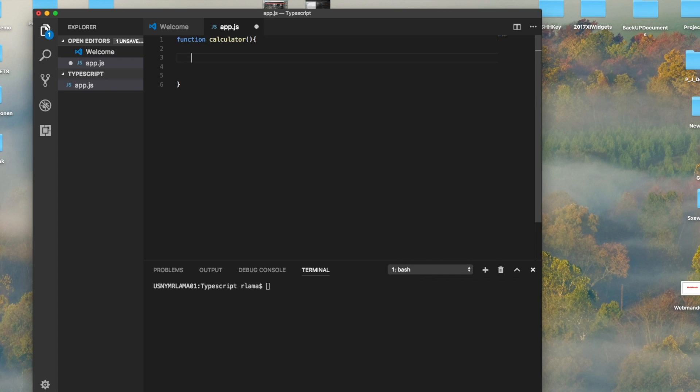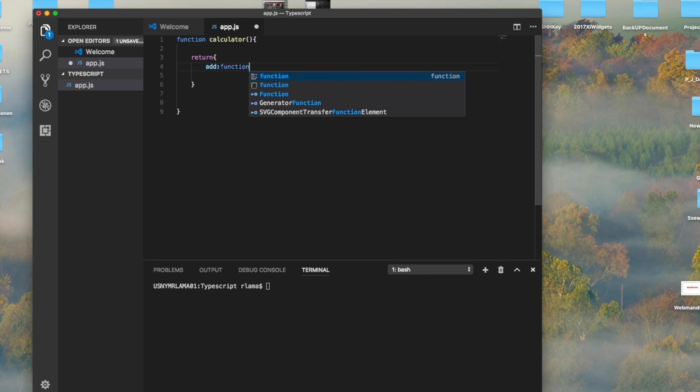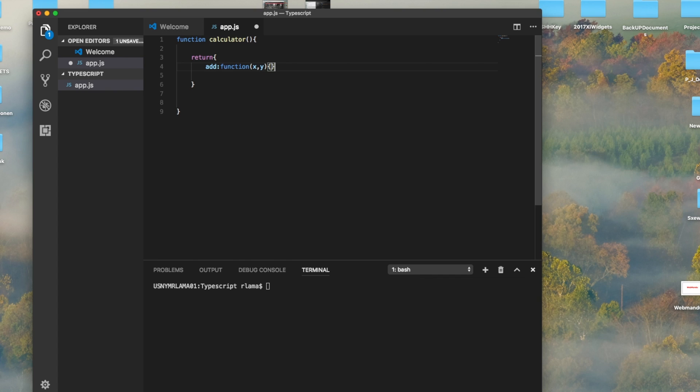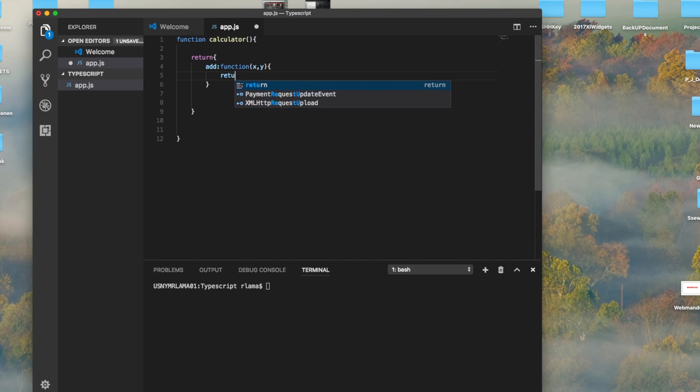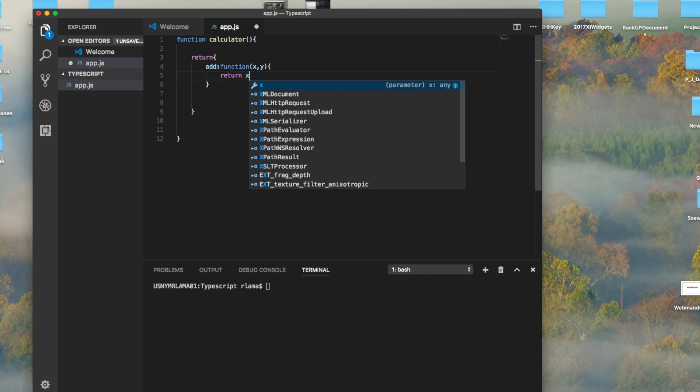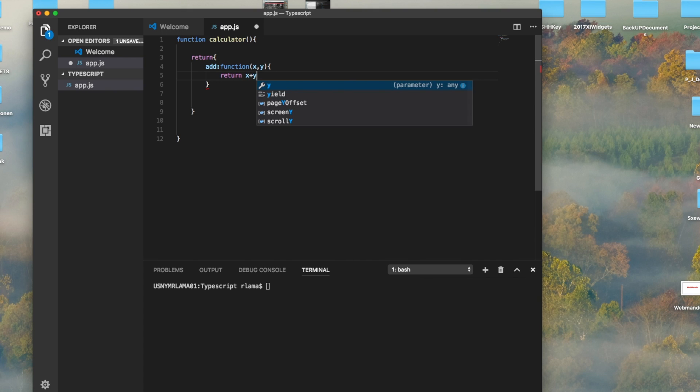I'm returning an object in the calculator, so I have to do return, and the return has an add function. We used to do it like this before. The add function returns x plus y.